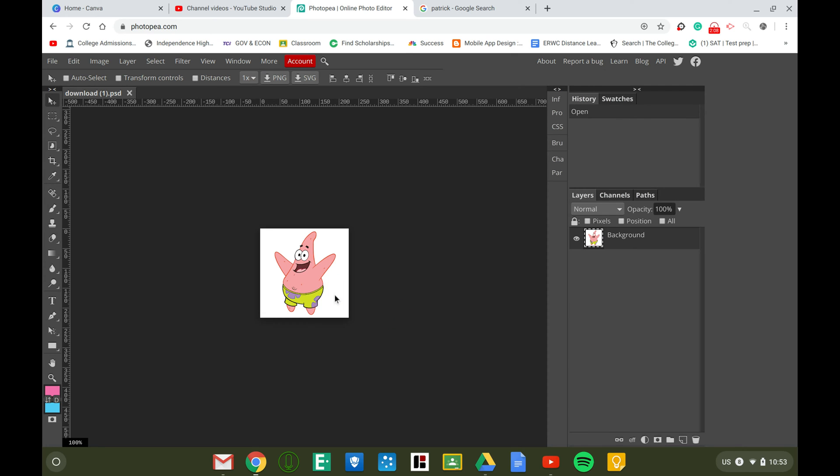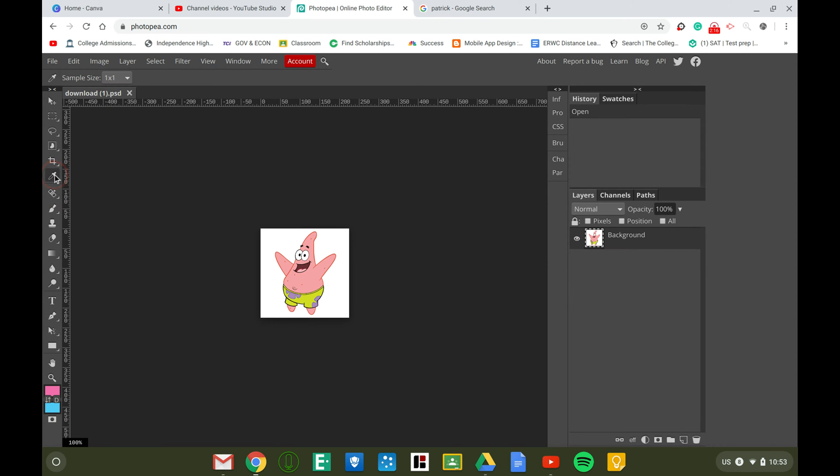Then at the bottom left, you're going to choose the eyedropper tool and then these colors will change. You click on whatever color you want, then you would select that box.